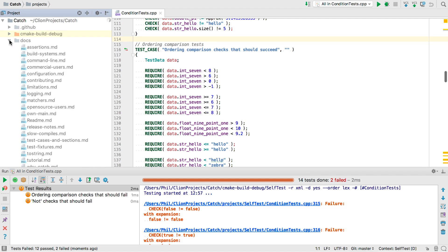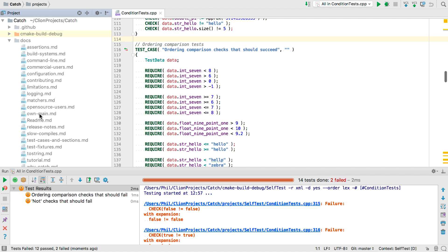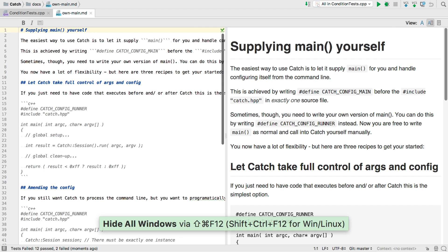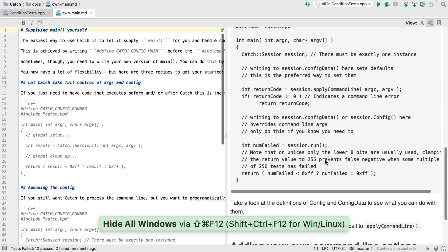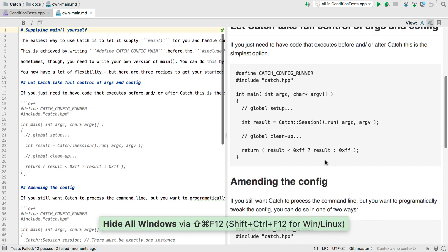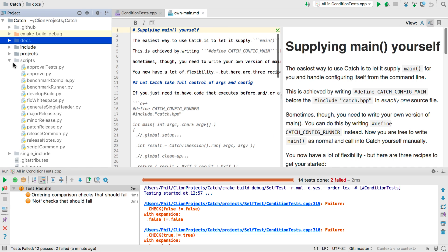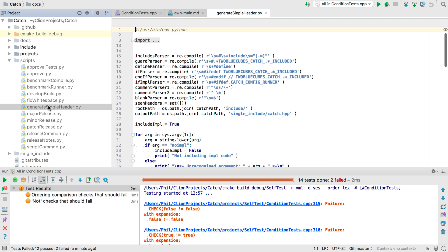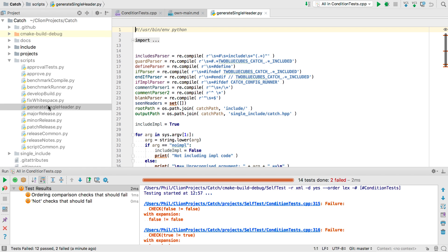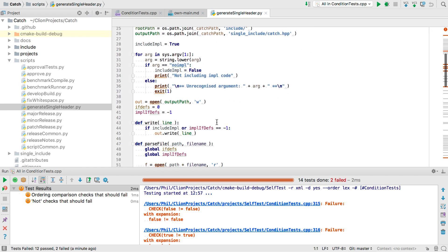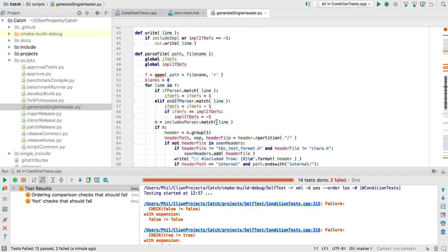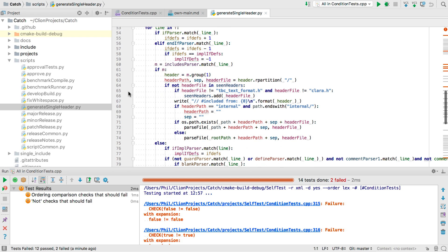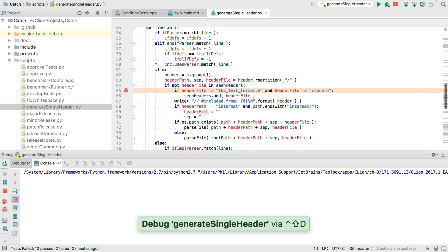Now the catch project contains its own documentation as Markdown files. And CLion also understands Markdown and shows live previews. It also contains a number of Python scripts to help with releases. And CLion comes bundled with a Python plugin too. So it can syntax highlight, offer completions, and even debug Python as well.